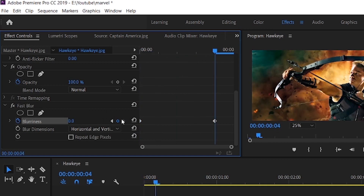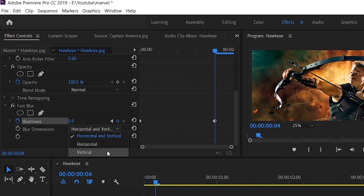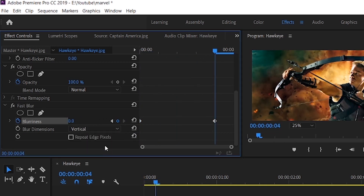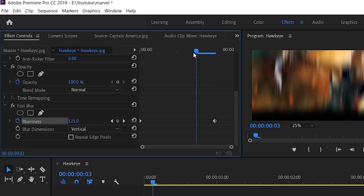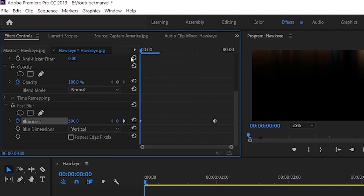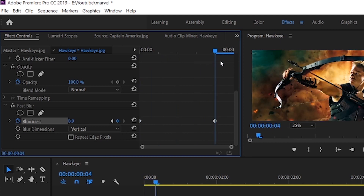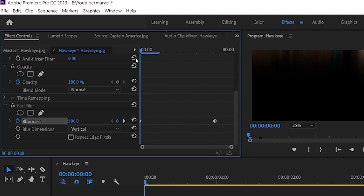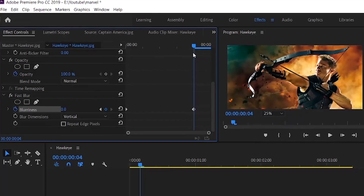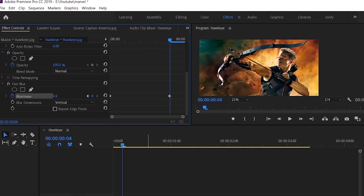Also, don't forget to change the blur dimensions to vertical. Now your first clip is ready.